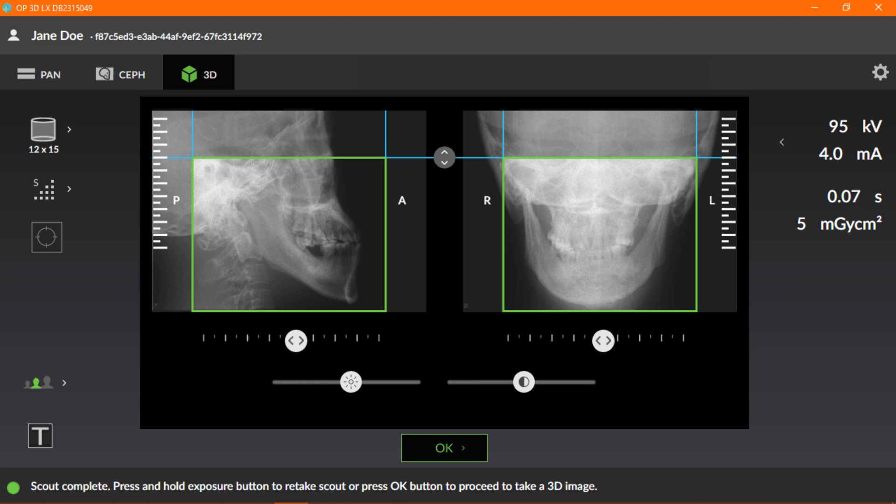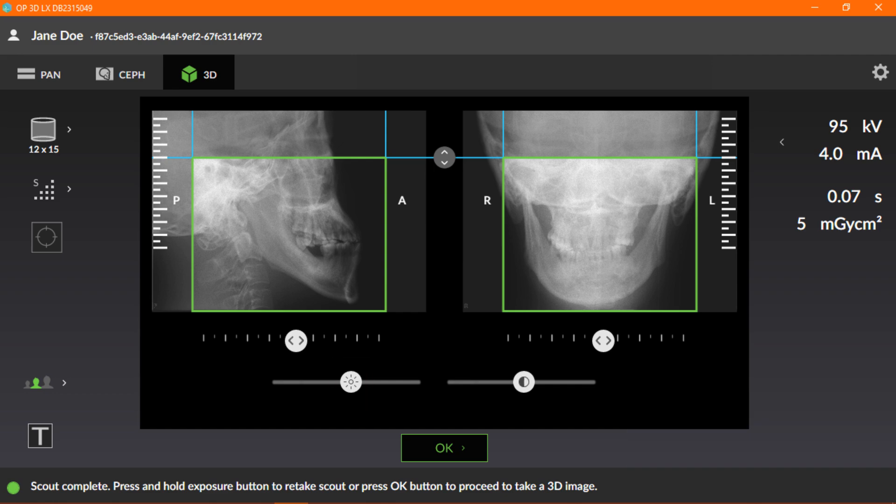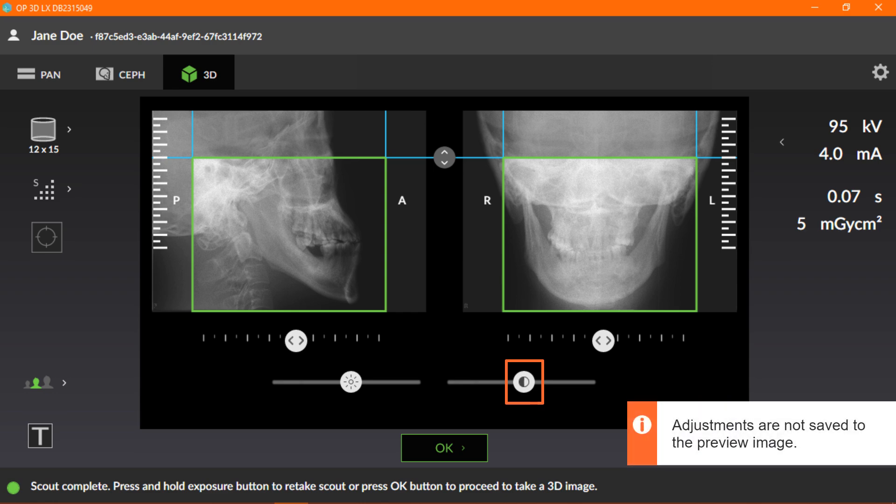You can adjust the brightness of the image using the brightness slider. Please note that adjustments are not saved to the preview image. You can adjust the contrast of the image preview using the contrast slider. Again, adjustments are not saved to the preview image.